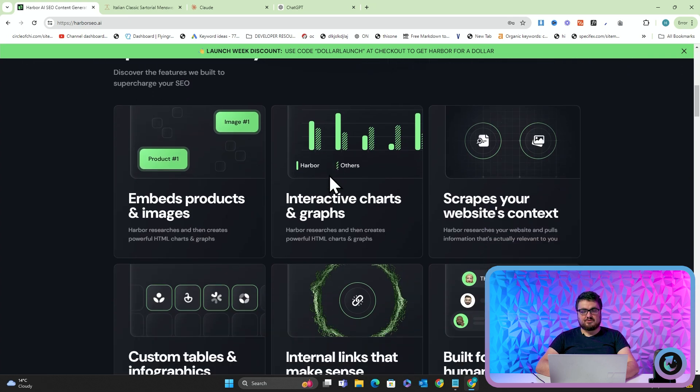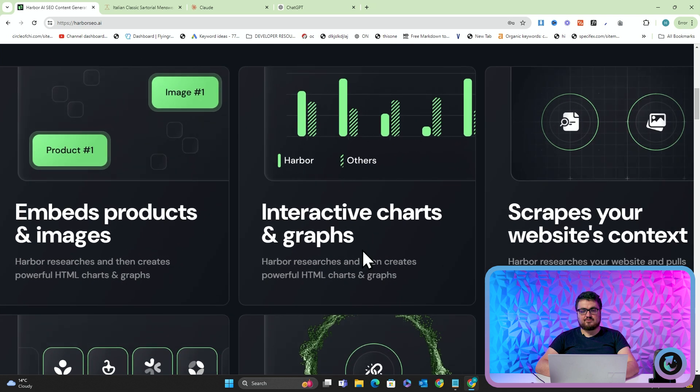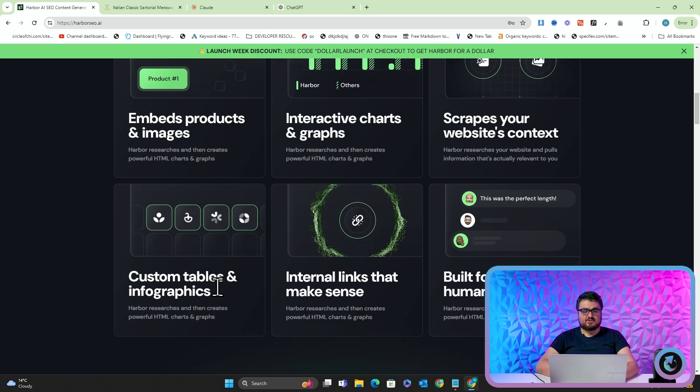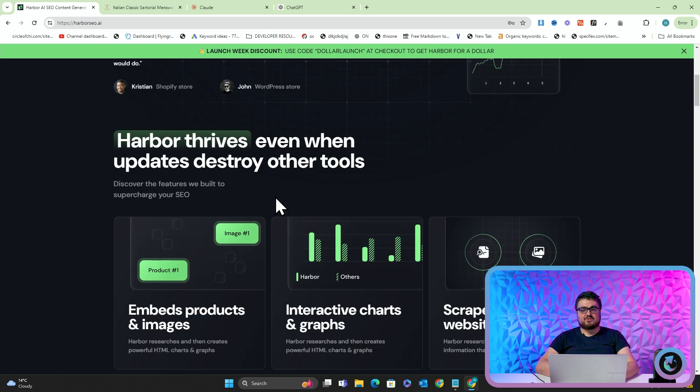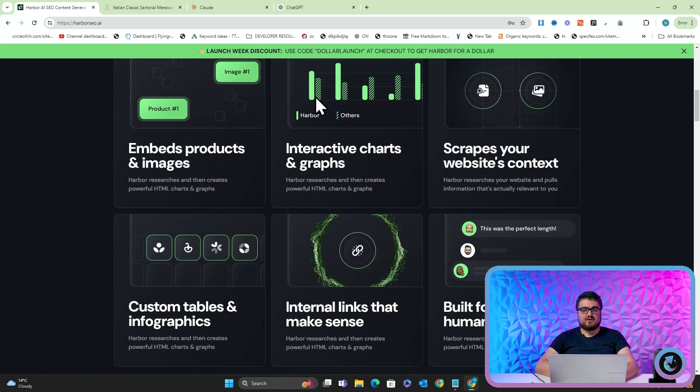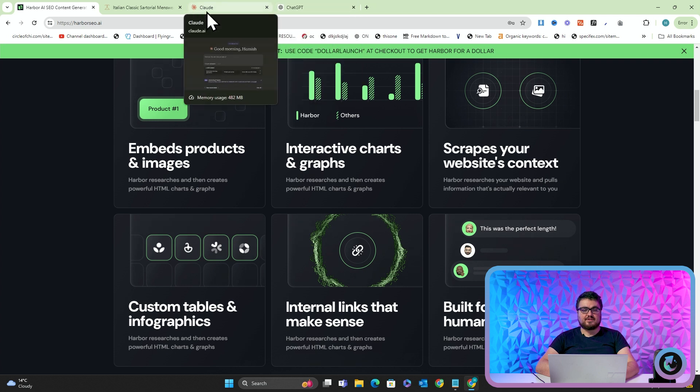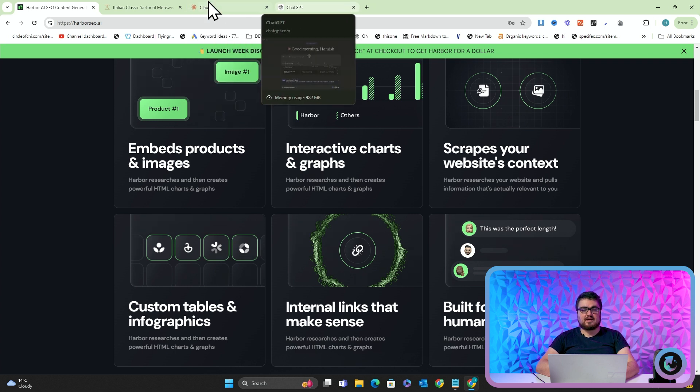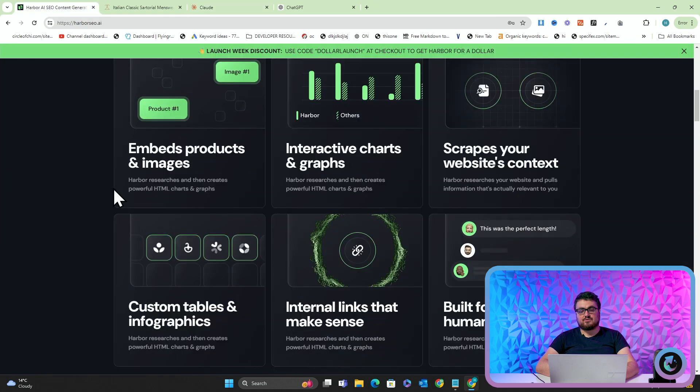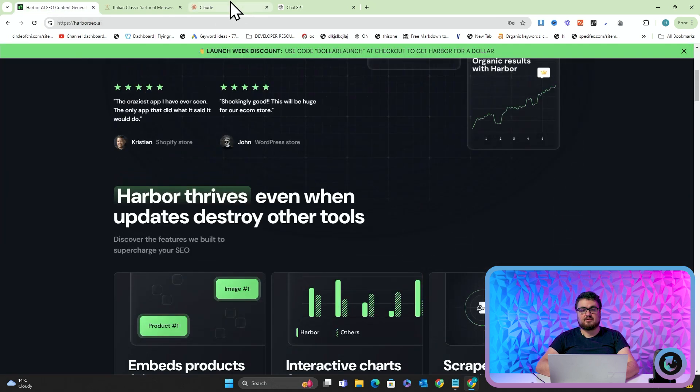But one thing that we're doing that no other AI generator is doing is interactive charts and graphs and also custom tables and infographics. Obviously, a lot of people are probably wondering how we're actually doing this. So in this video, I'm going to show you exactly how we're doing this, how you can do this yourselves, or if you don't want to do it yourselves, you can just use Harbor.